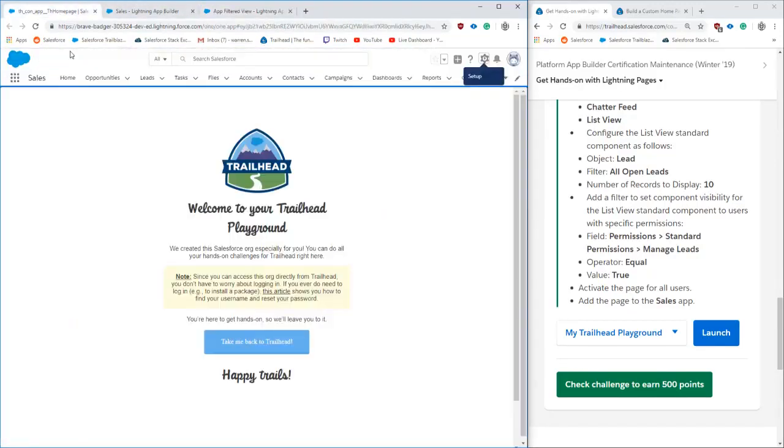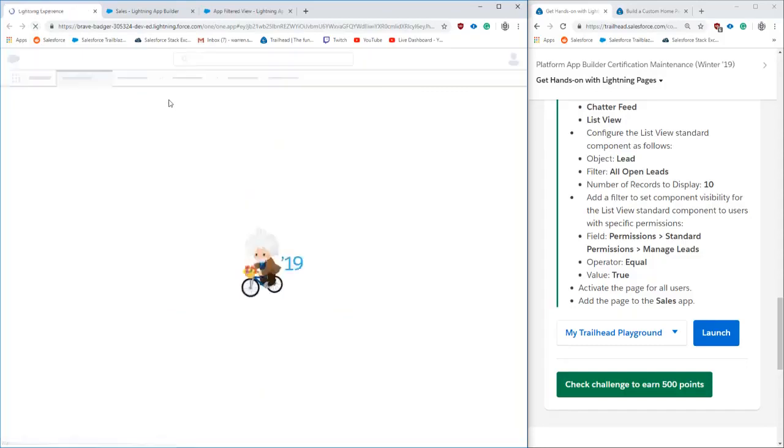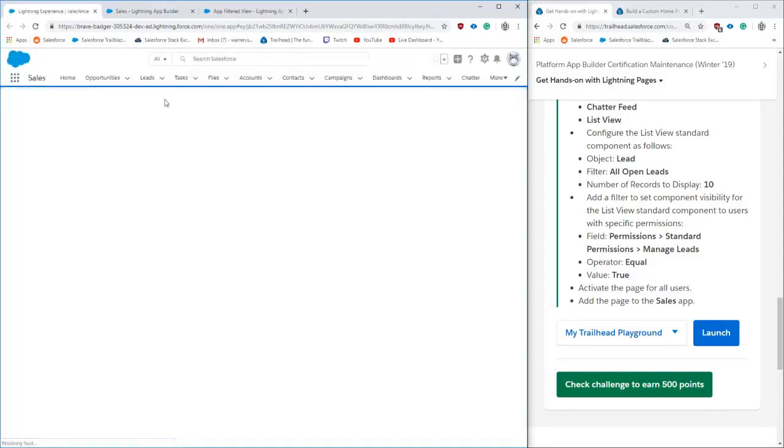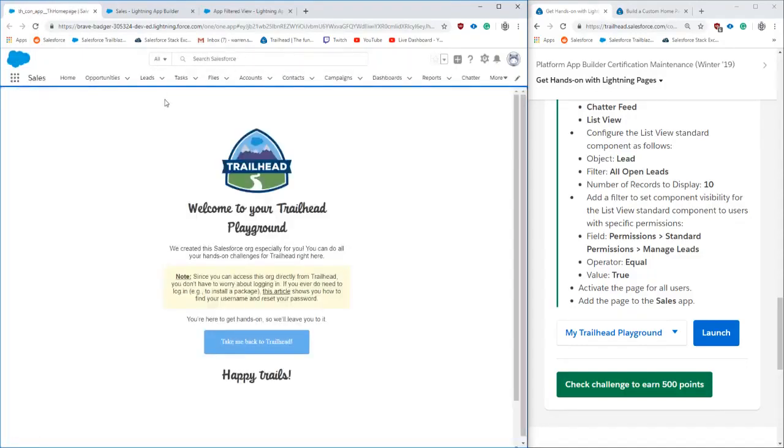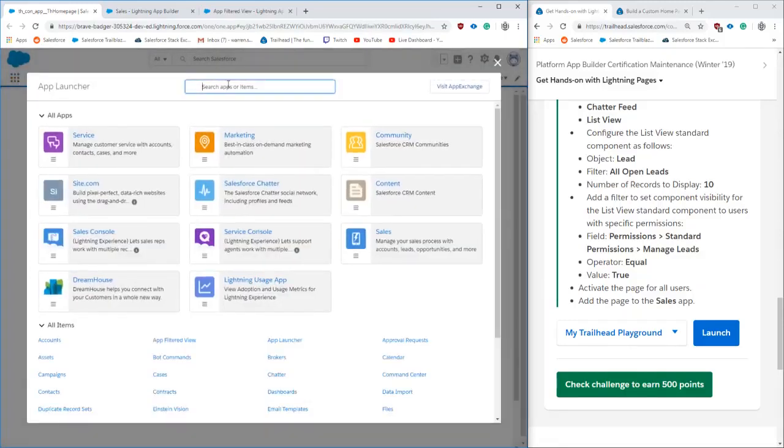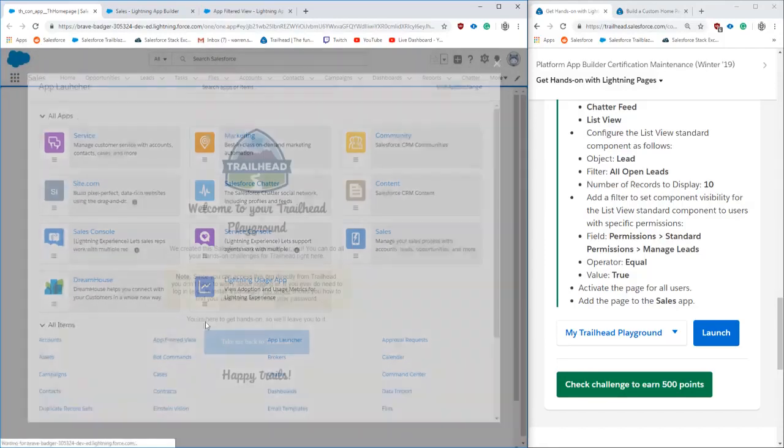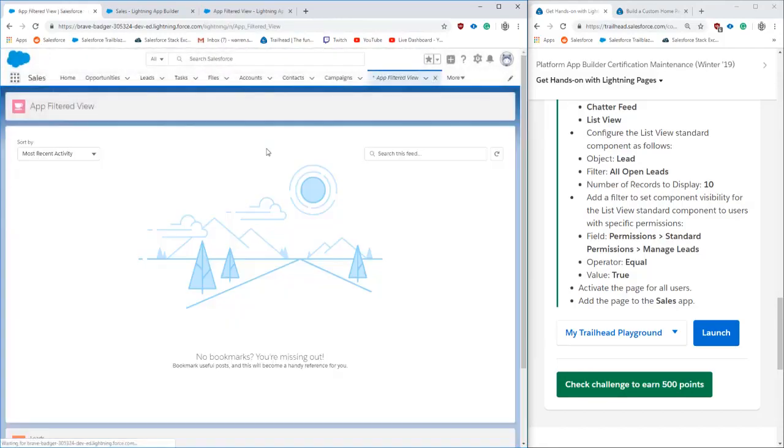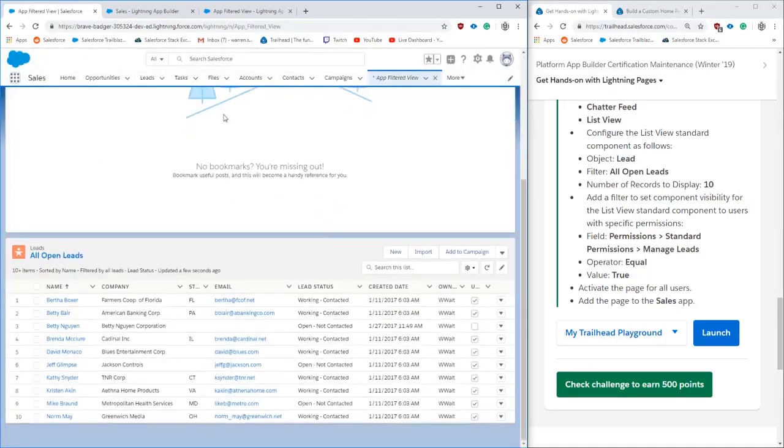Then once we go back out into our apps, refresh the page to make sure everything loads up, click our little app launcher. There it is. So we're going to click app filter. And there we go.